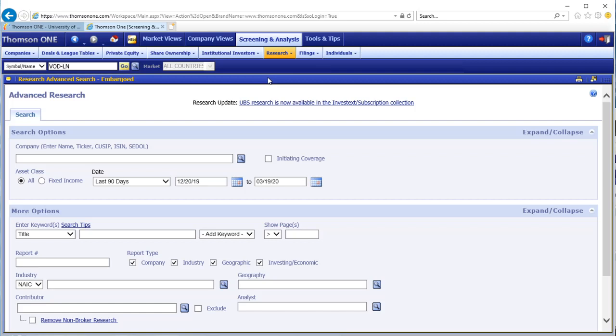Infinitive Thompson One includes a screening and analysis section which allows you to search for company and industry reports. The interface in this section of the database differs from that of the company views in that it does not matter which company is selected in the search box at the top left.